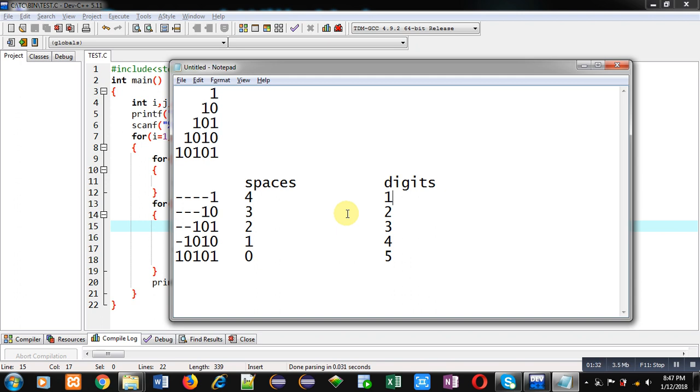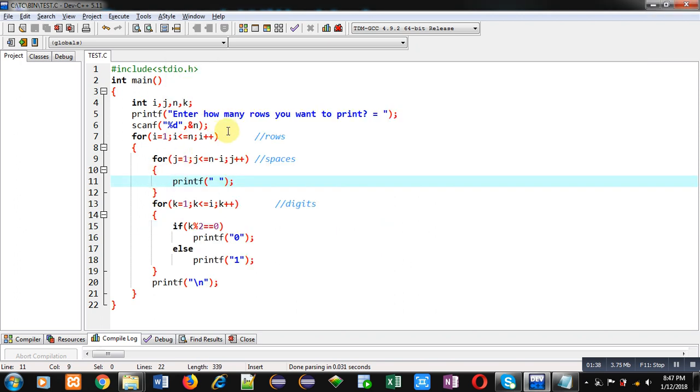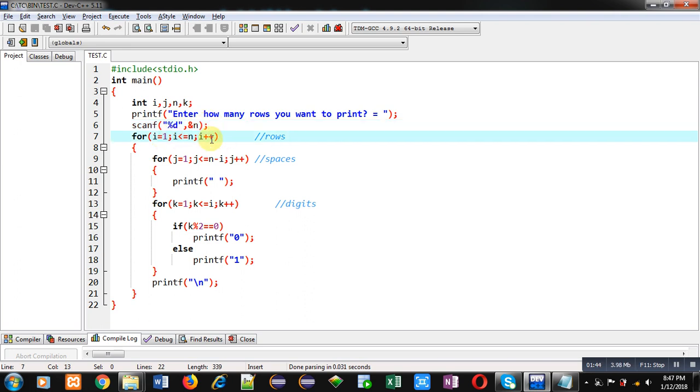Now you can see this code. Here n is received from user as number of rows. Then the first loop, which is starting from one, will repeat n times, which is controlling row numbering.